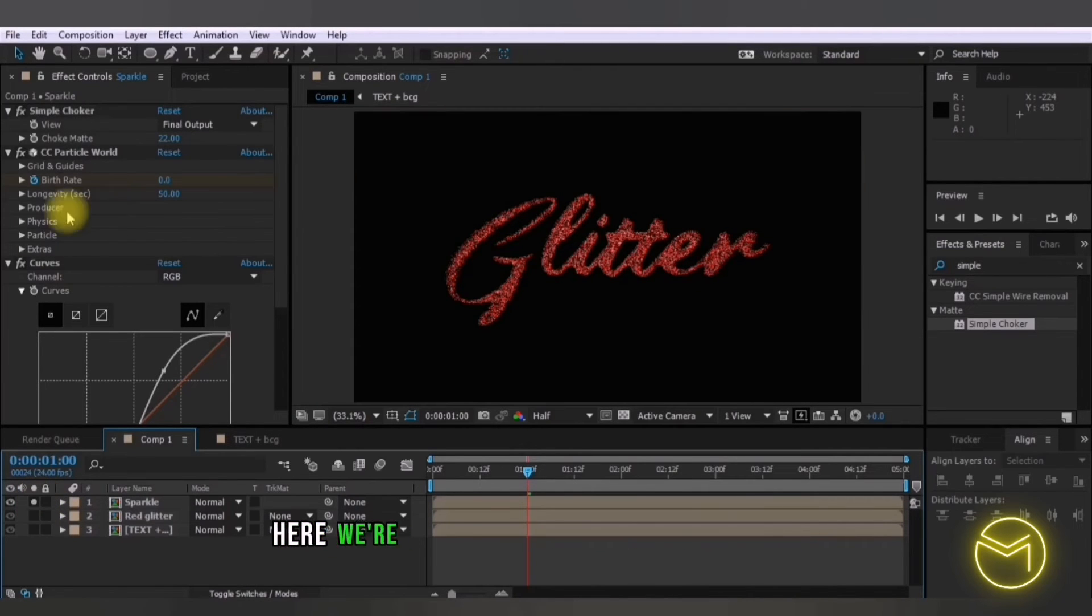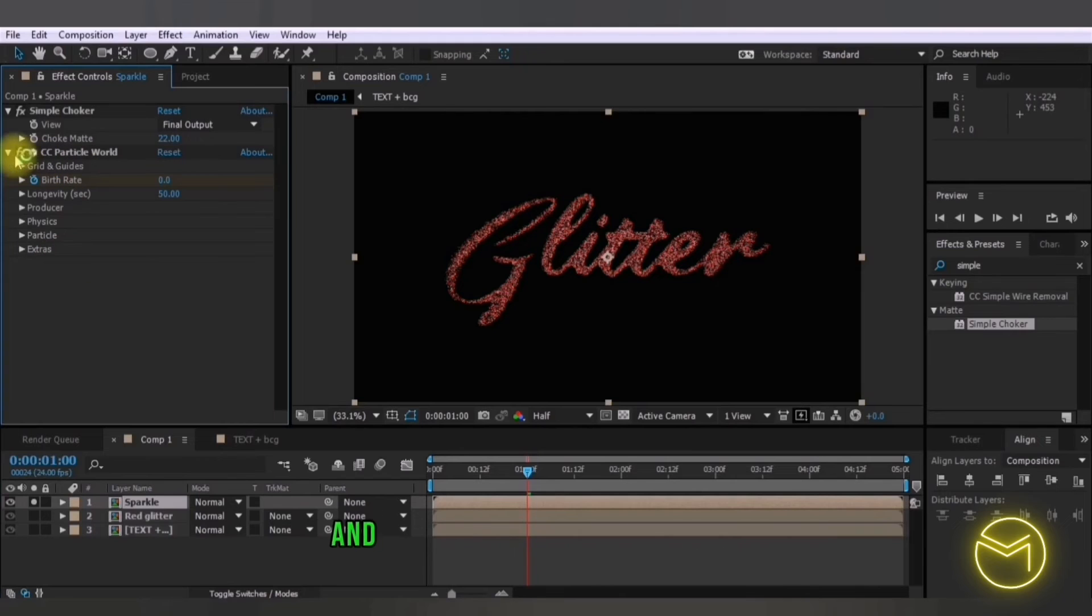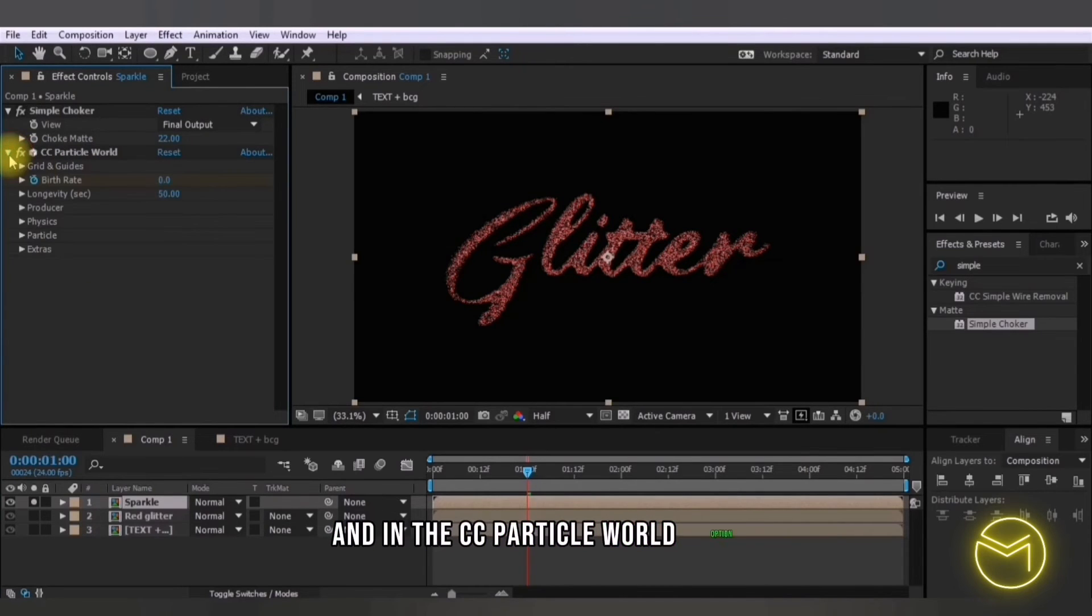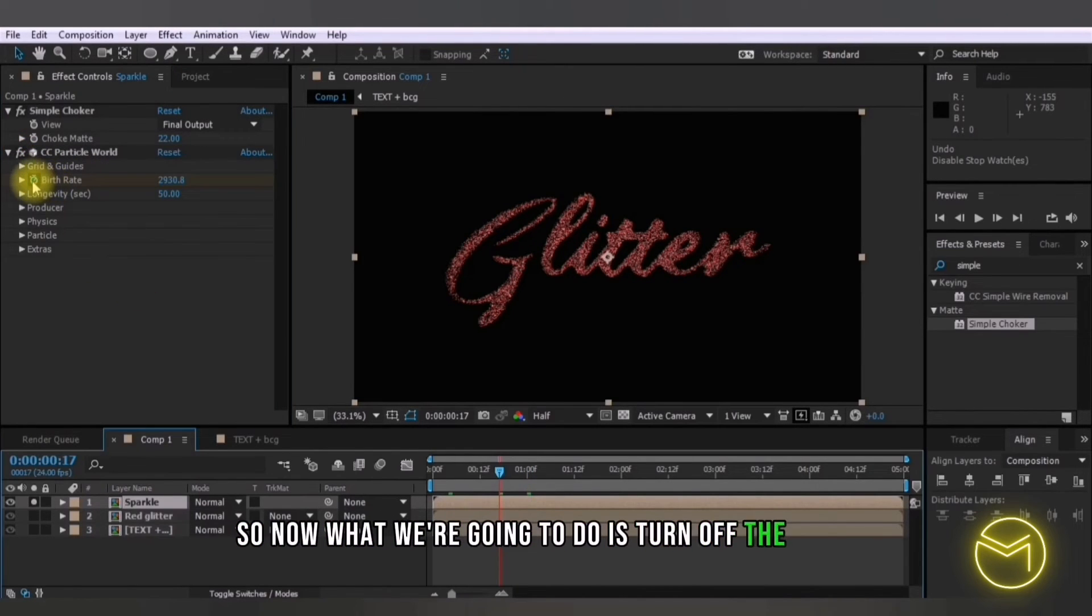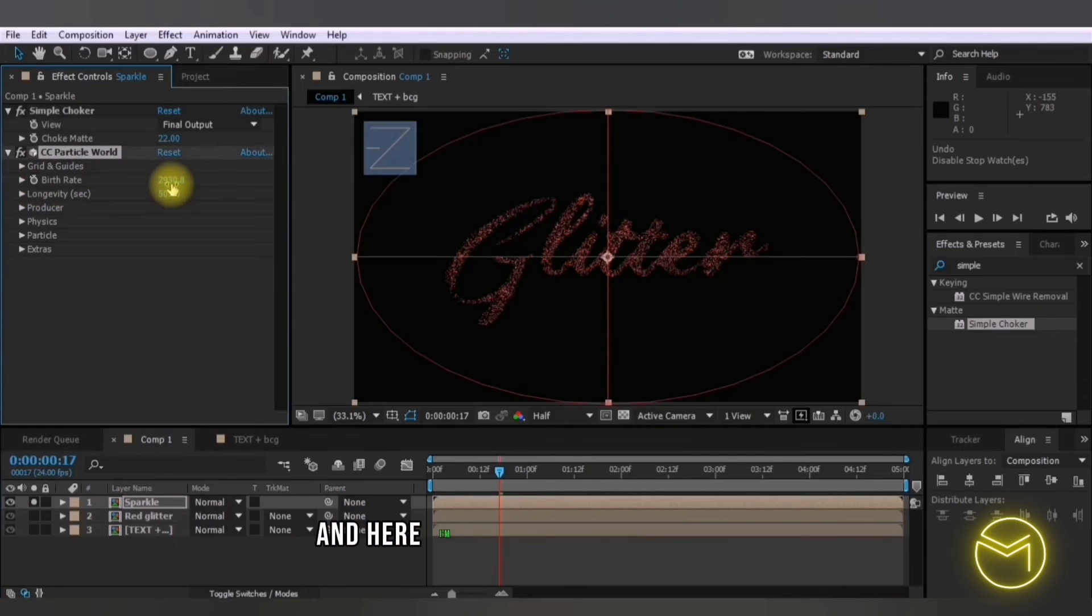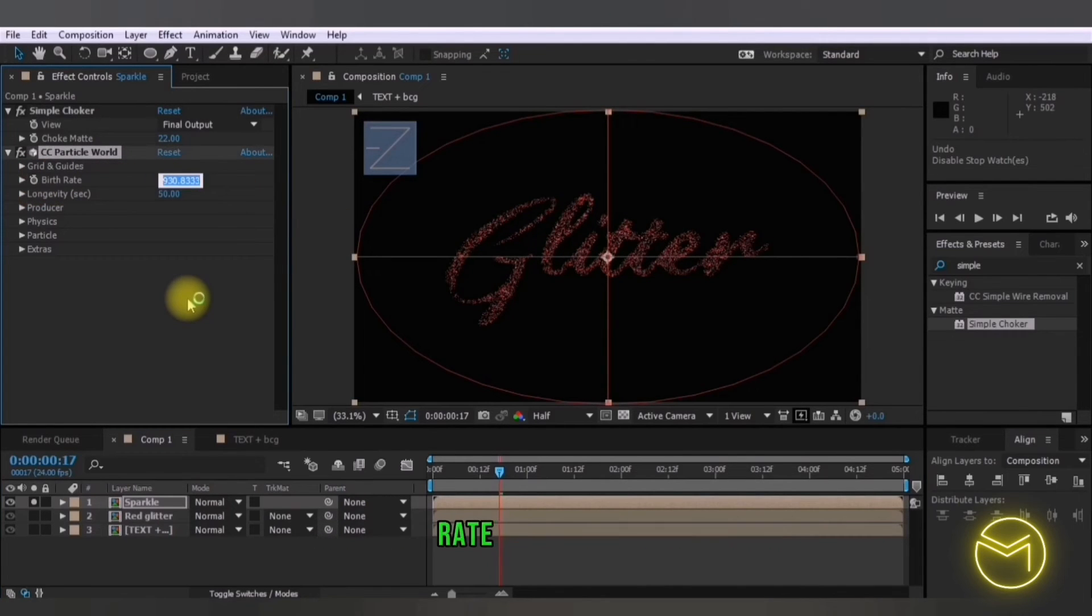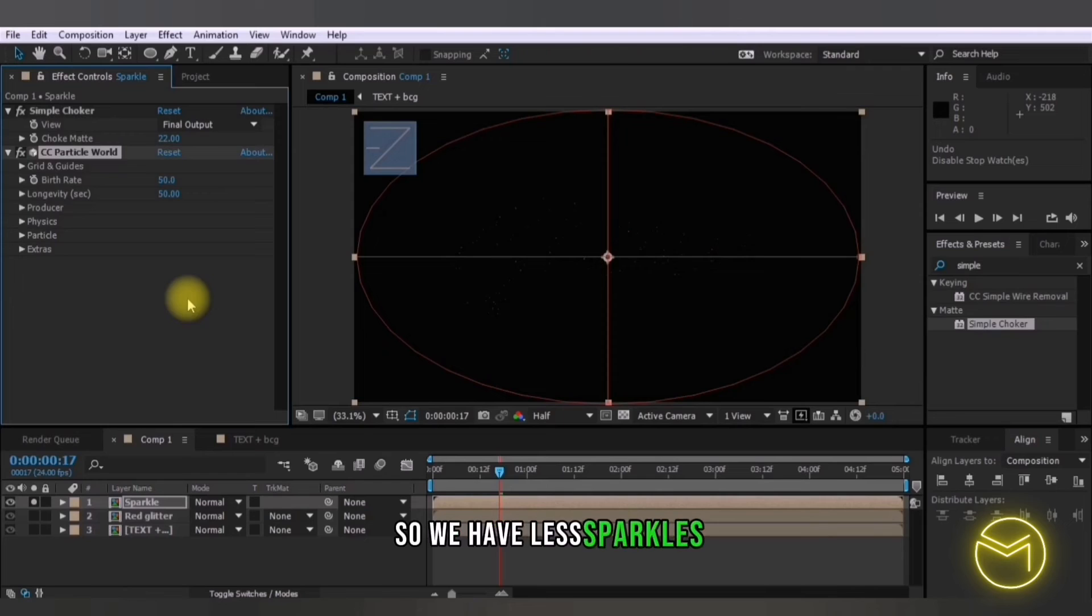I'm going to turn this on right here just so we can see this particular effect. Here we're going to remove the curves option and in the CC particle world option. So now what we're going to do is turn off the birth rate stopwatch and here I'm going to change the birth rate to around 50.